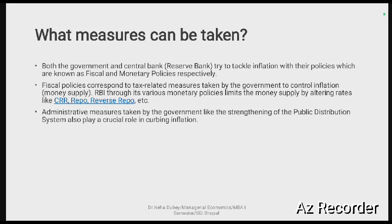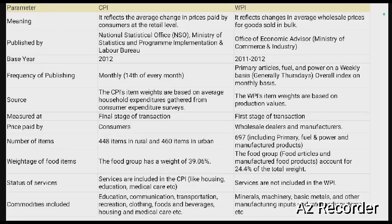To control inflation, both the government and the central bank — in India's case, the RBI — apply their respective policies. The government uses fiscal policy, which includes tax-related measures to control money supply. The RBI uses monetary policy instruments such as the CRR, repo rate, and reverse repo rate to help control inflation. Administrative measures by the government, like strengthening the Public Distribution System, also play a crucial role in curbing inflation.